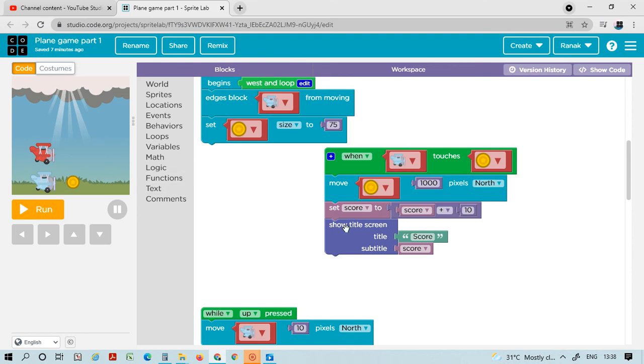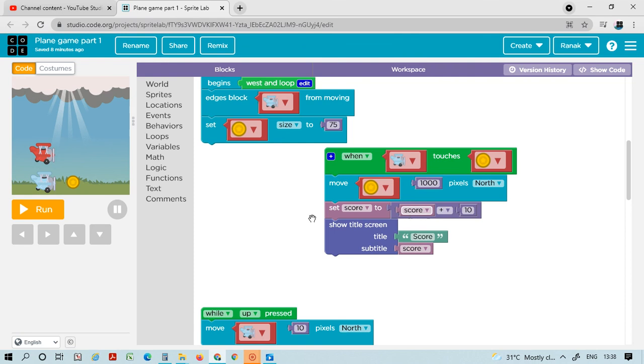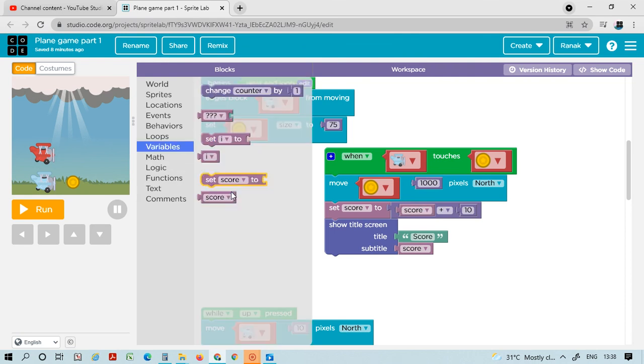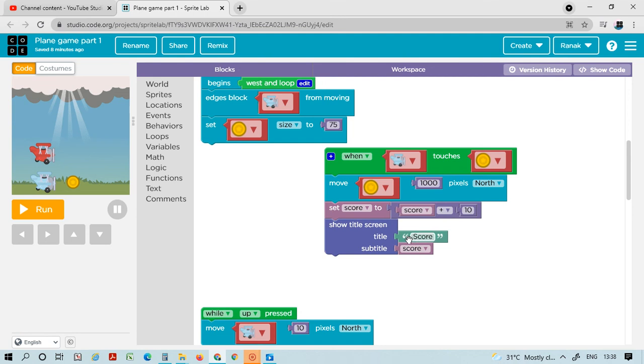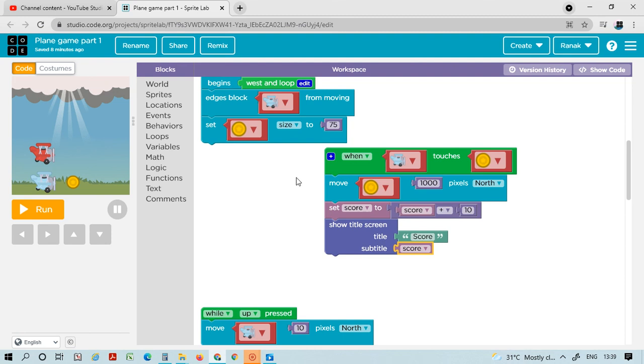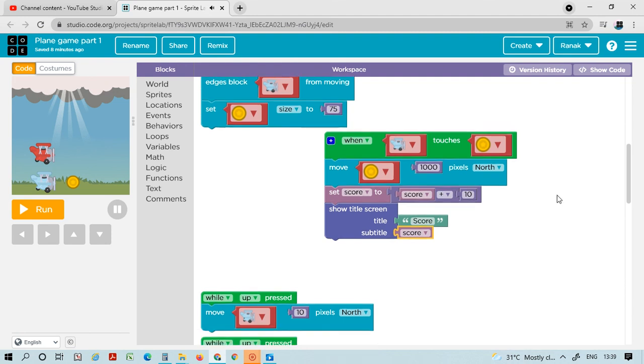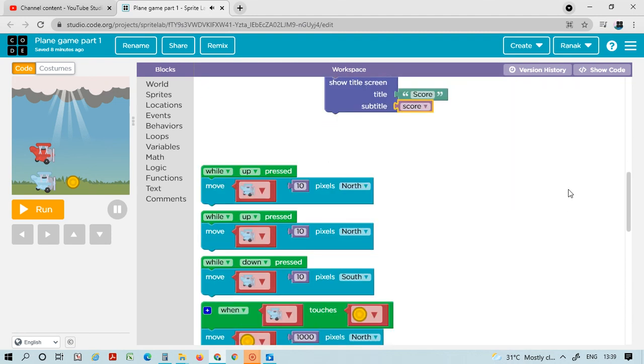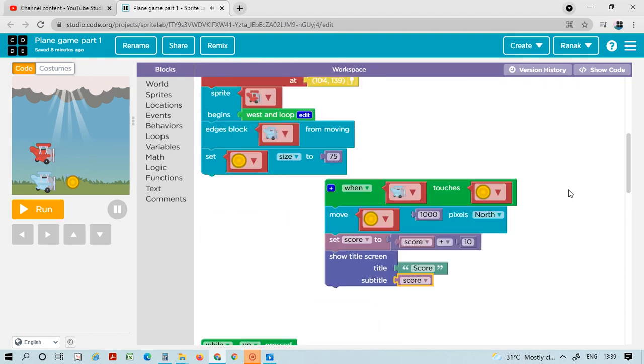Take out the text and write 'code'. The down one will remain the same, so delete that. Go to variable again - take the score variable and put it here in this block like this. Okay, so today in part one, we will do this much only. I will meet you on Monday, one week later.